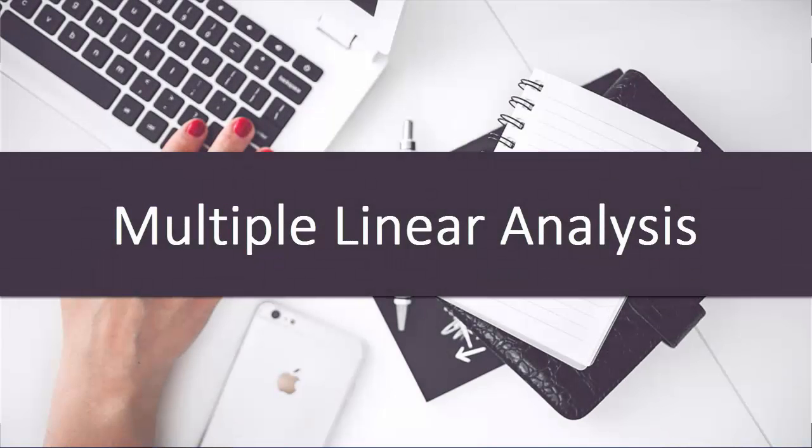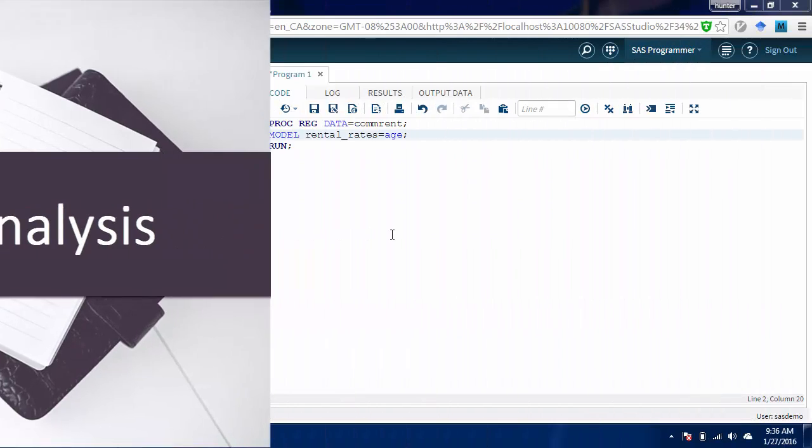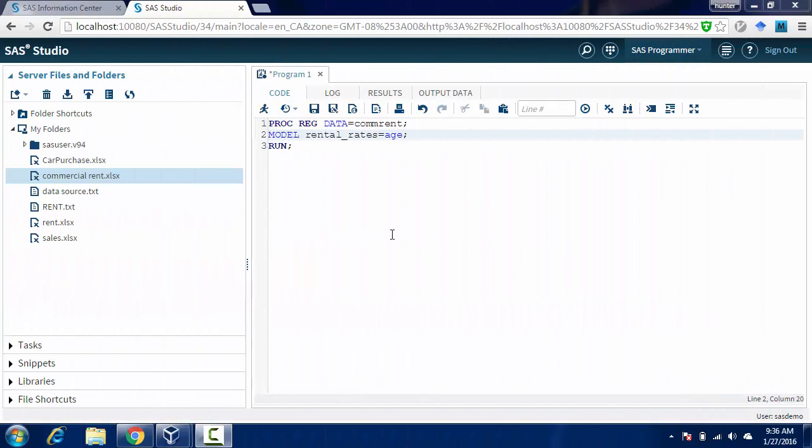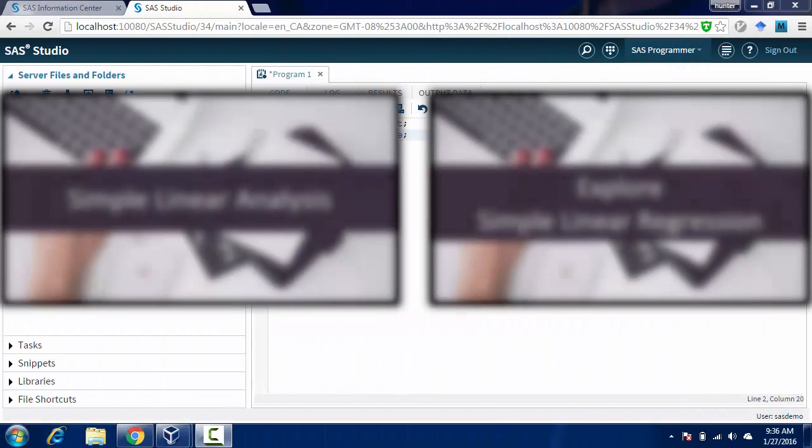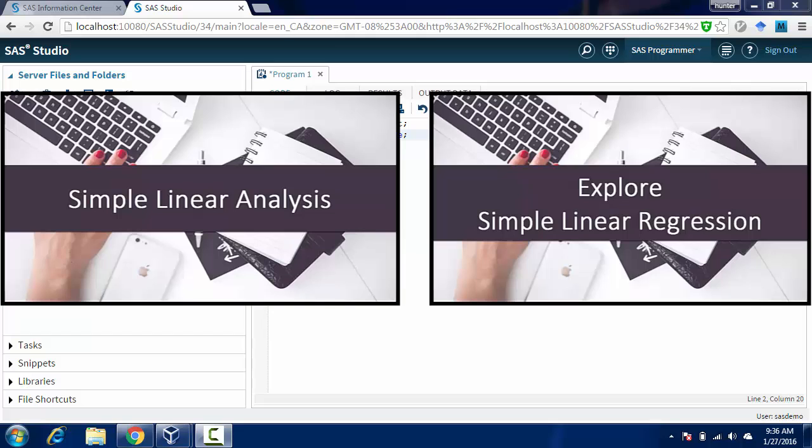In this lecture, we are moving to multiple regression analysis. Before we start, make sure you are comfortable with doing simple regression and reading the results.